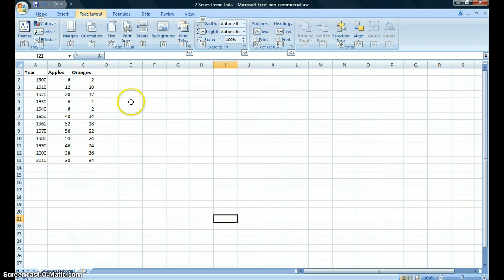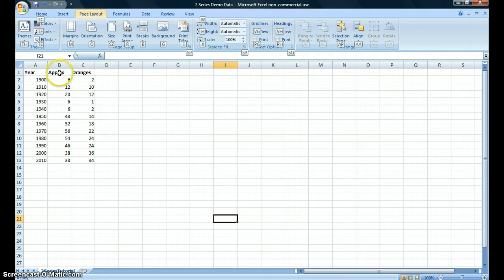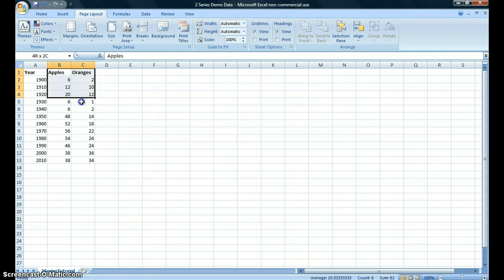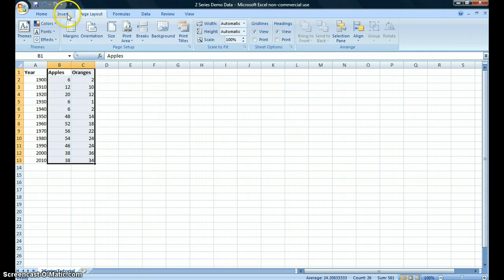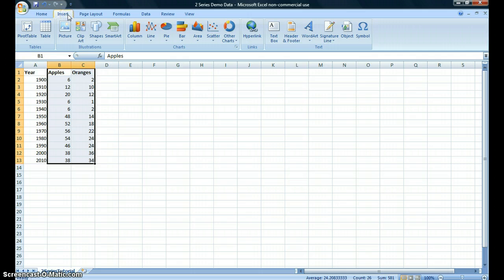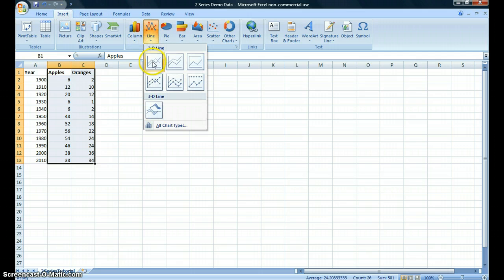In order to plot this data in one chart and compare the two — apples and oranges — you would select the data for each of those together, click on Insert, and select Line for a timeline.